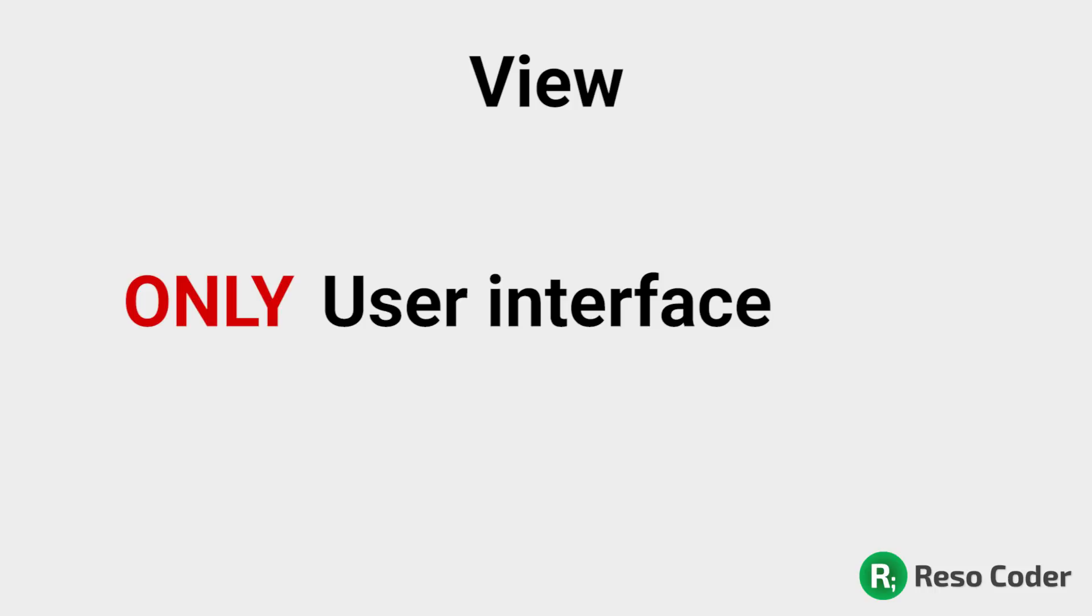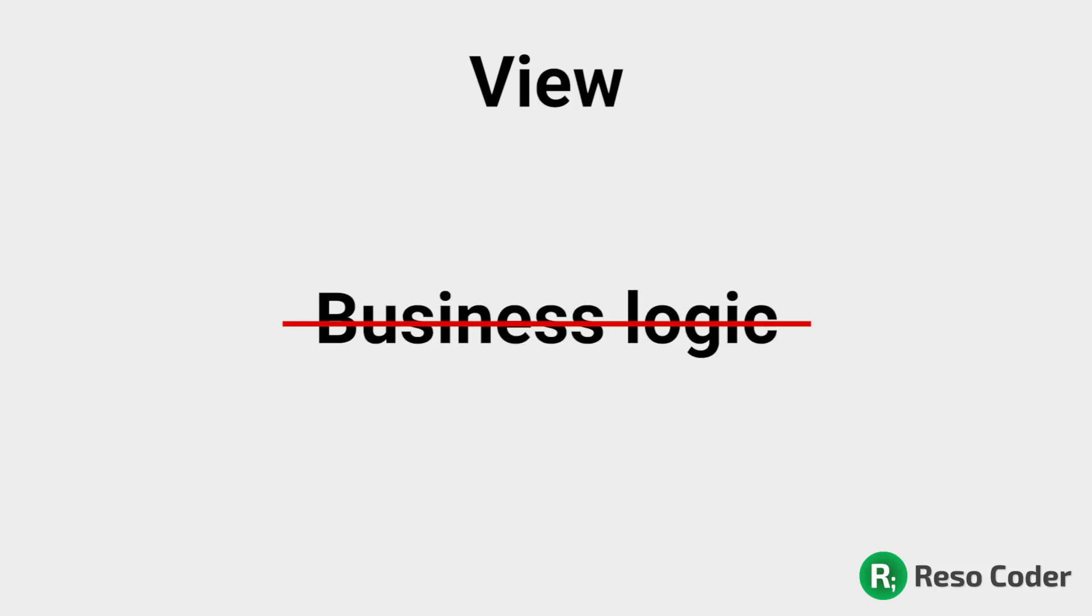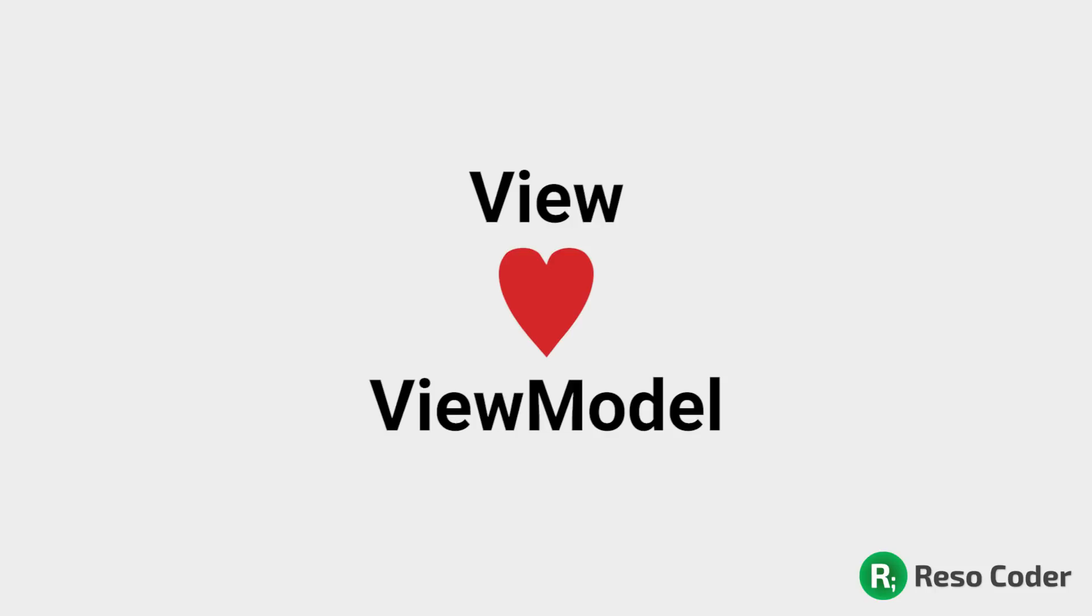Well, you simply don't put any business logic like communicating with a database inside your activities or fragments directly. Your activities or fragments, in other words, views, can only display stuff on the screen and that stuff they get from View Models.